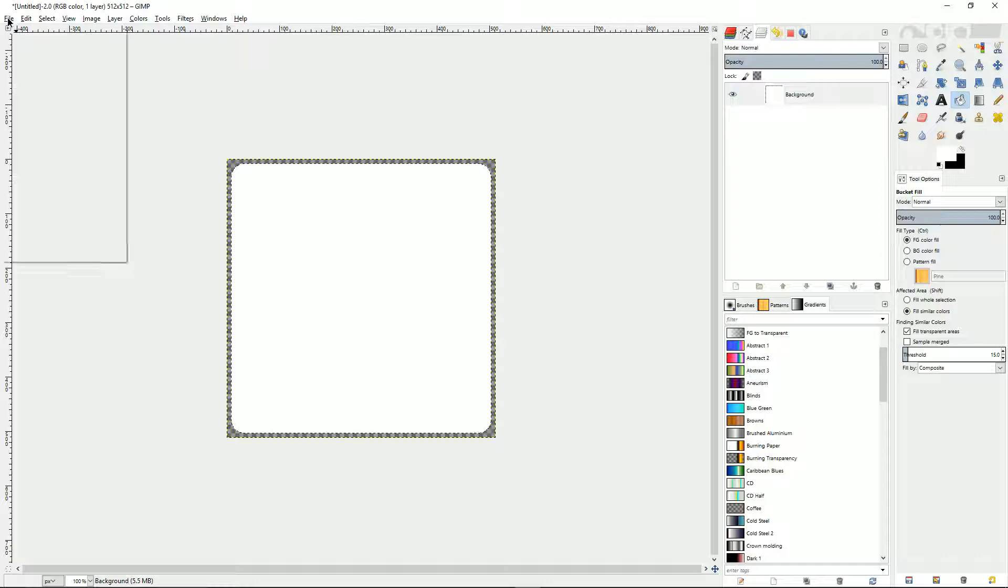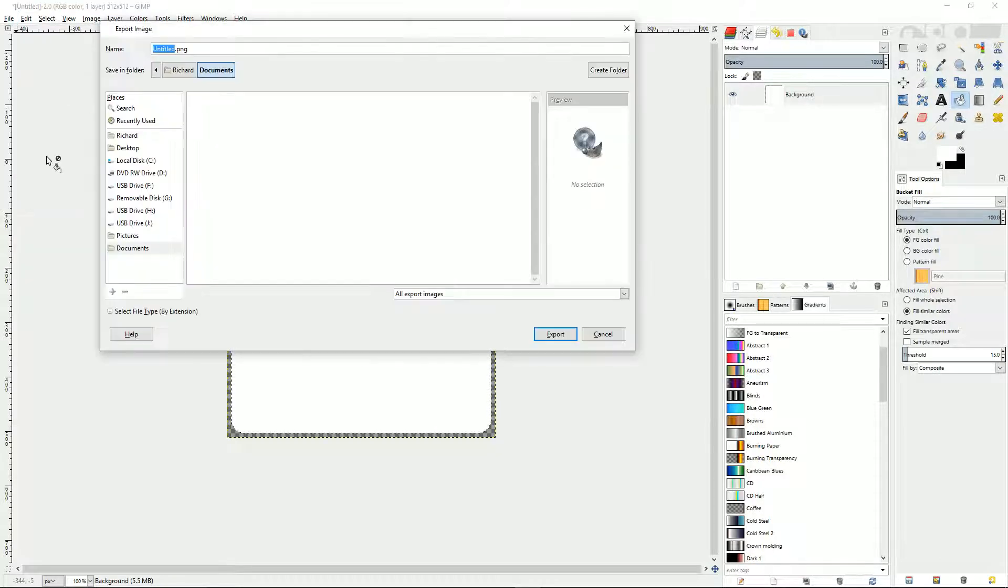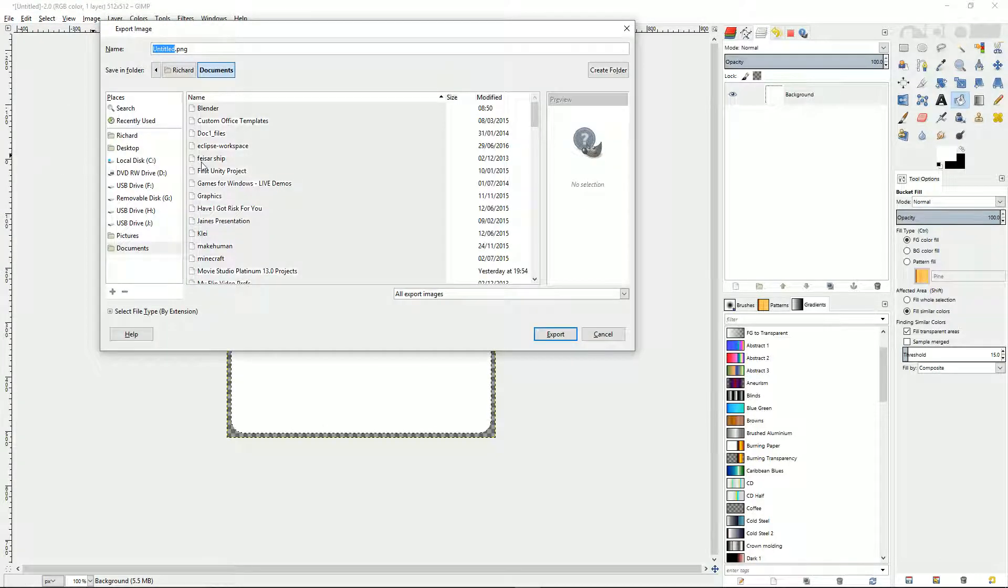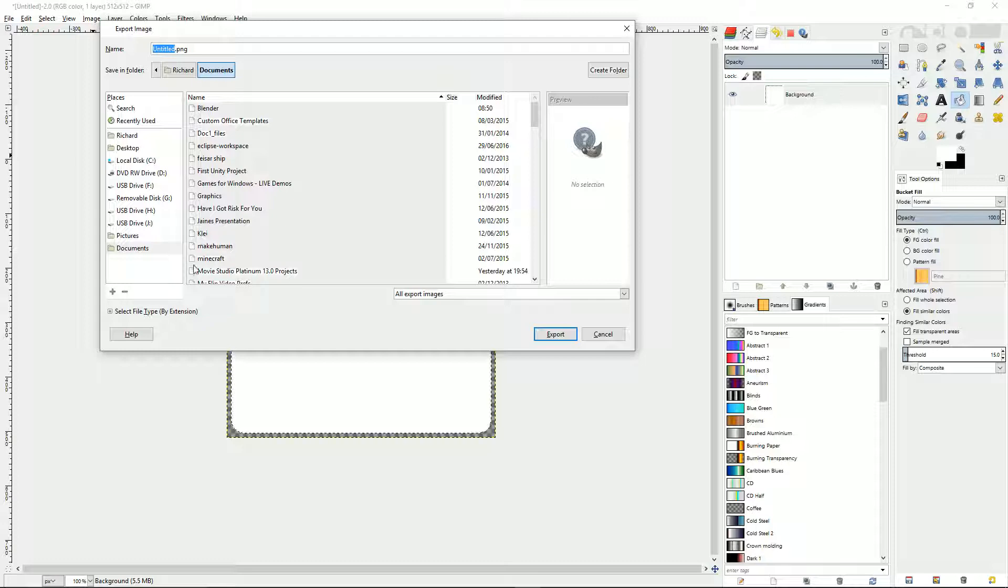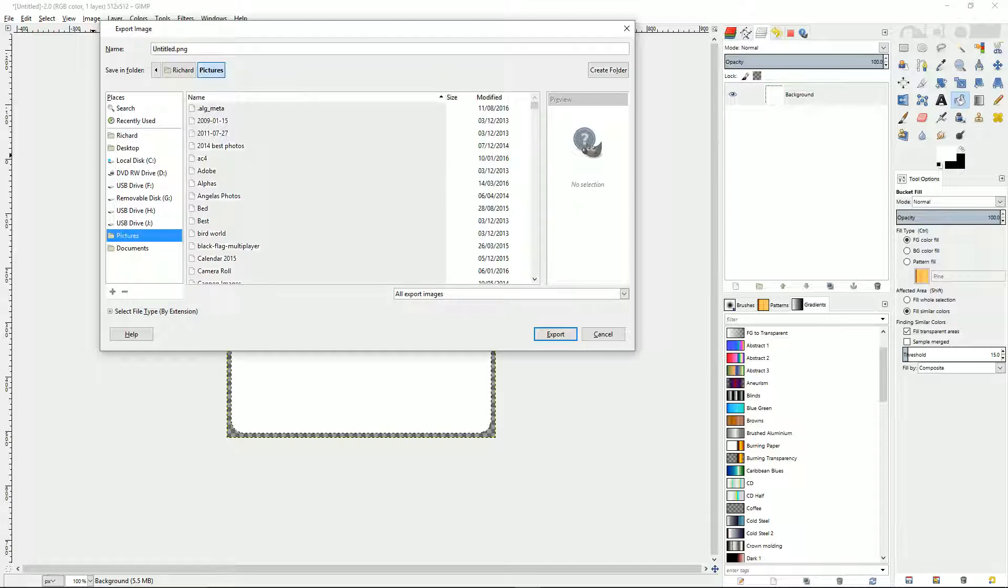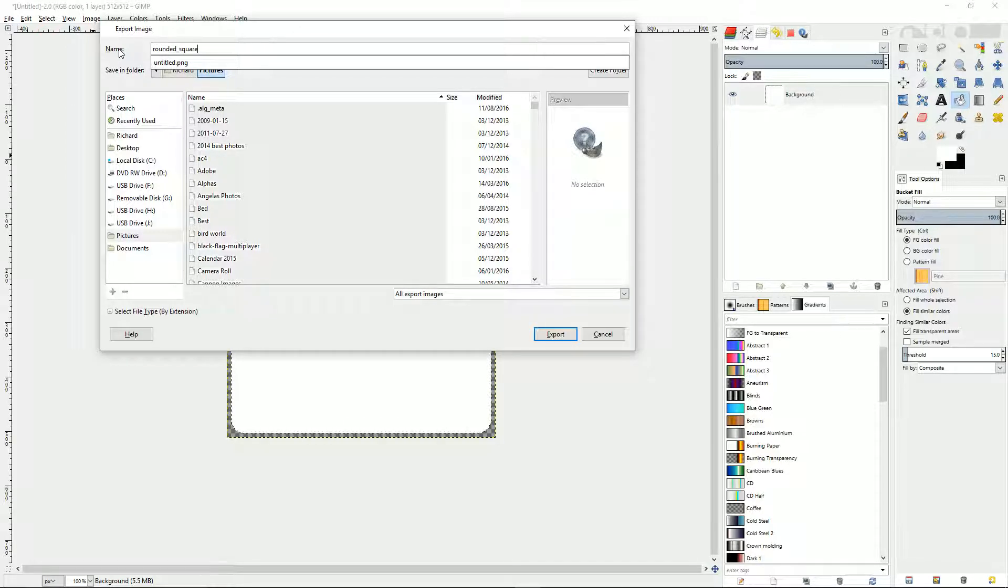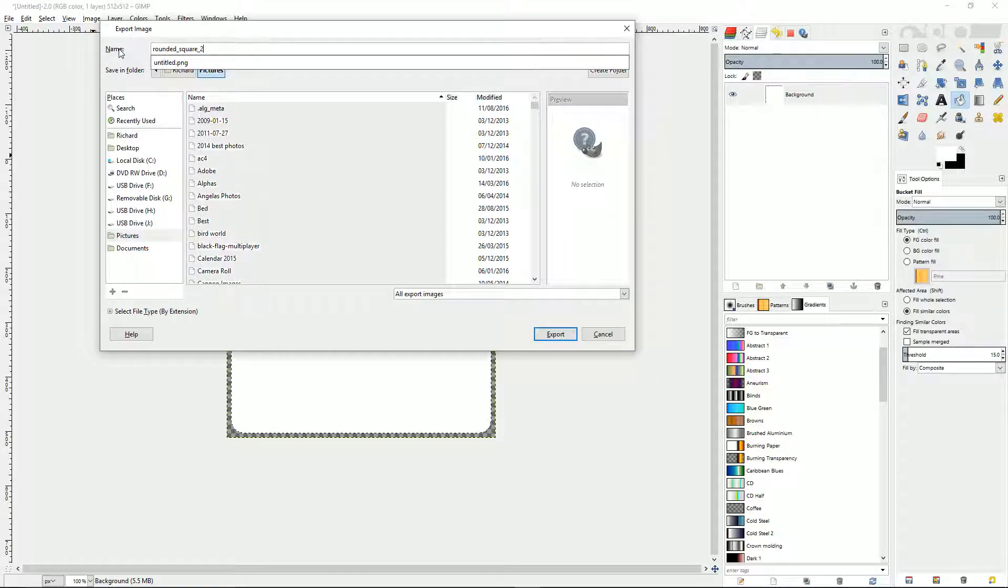So now if I just file export that to—what you can actually do, you can export this straight into Substance Painter, but you don't need to. I'll just put this into my pictures folder. We'll just call this rounded square. I'll call this rounded square 2 or something like that. Export that.